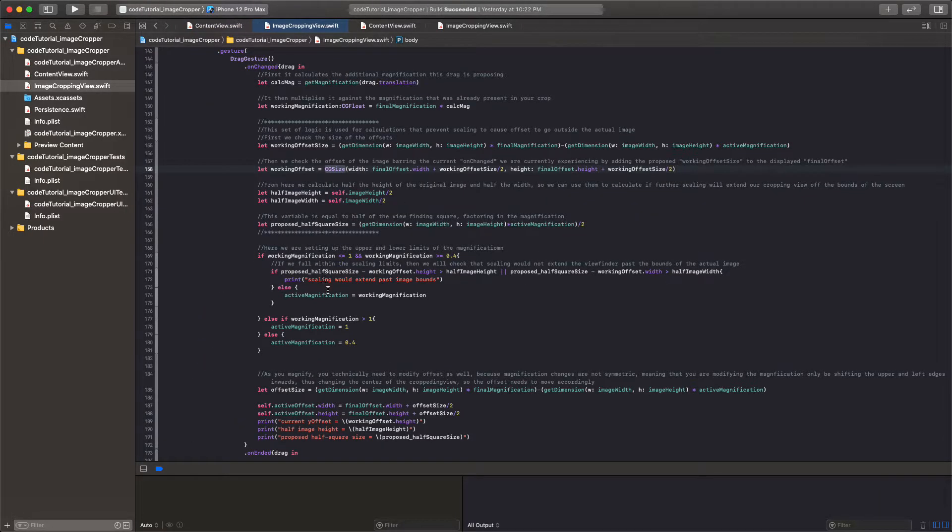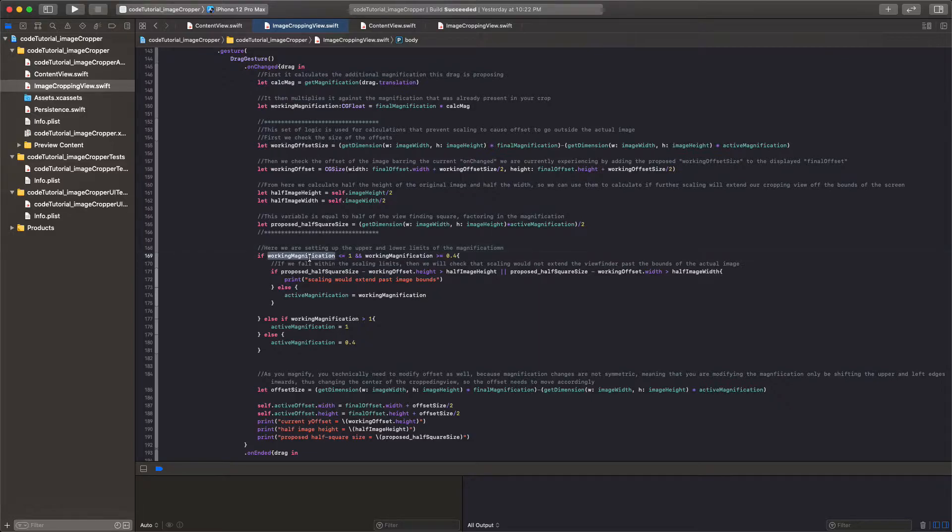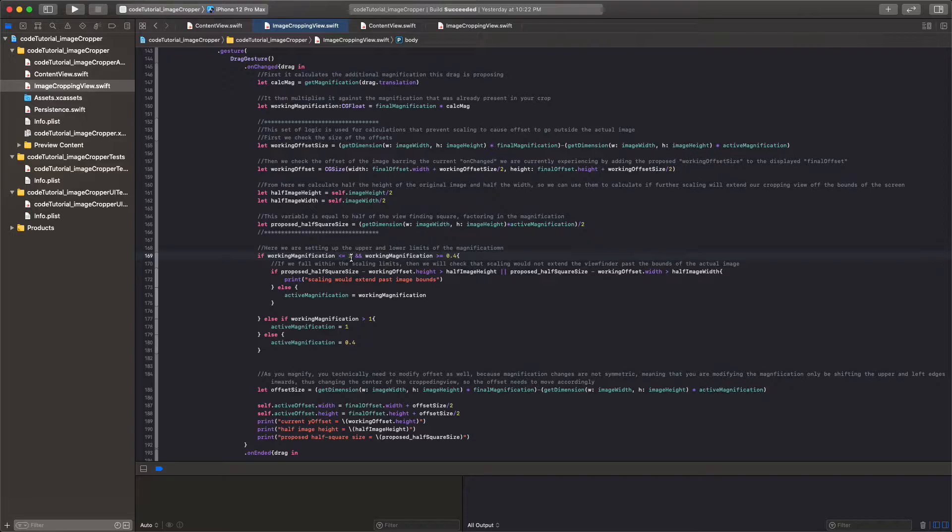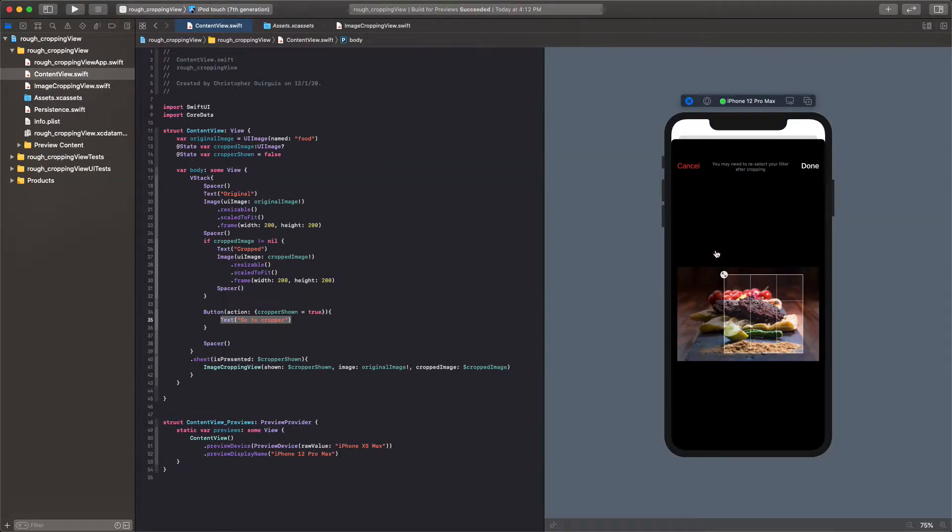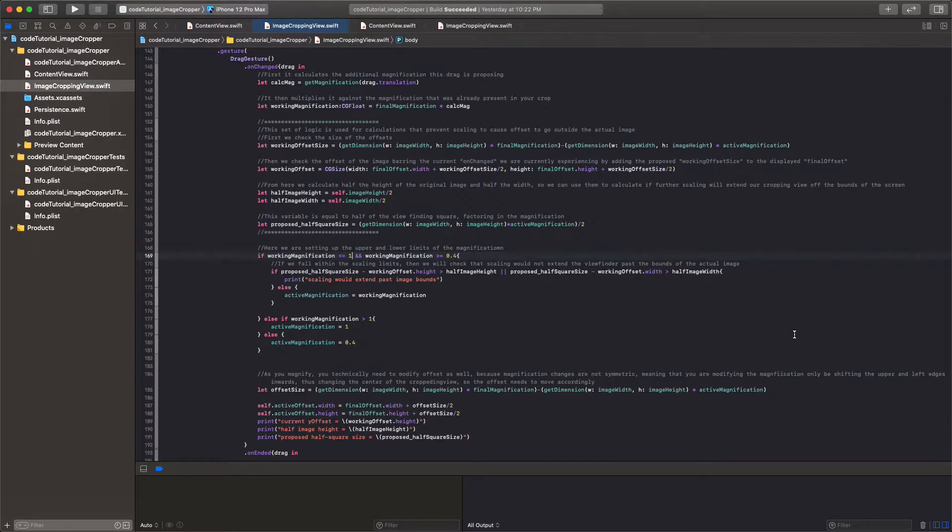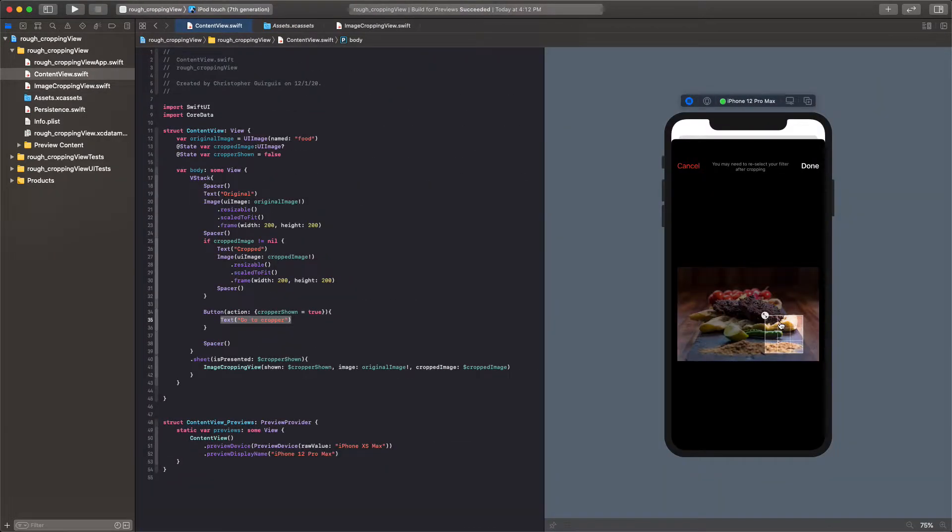You'll see that essentially we're saying if the working magnification is less than 1 or greater than 0.4, and these are arbitrary numbers, these are just what I wanted to set the limits to. Well 1 is not an arbitrary number. 1 means that you've expanded to the maximal size, but working magnification 0.4, that was pretty much just me saying I don't want you to get any smaller than 0.4 right there, because I just wanted to set some limit and I chose 0.4.